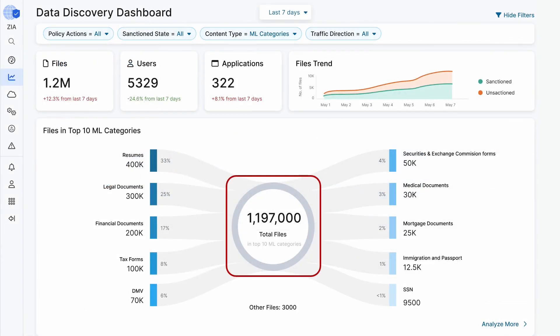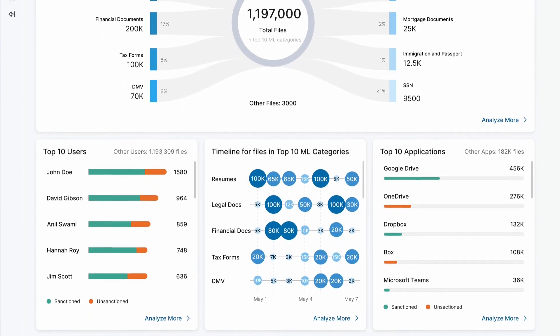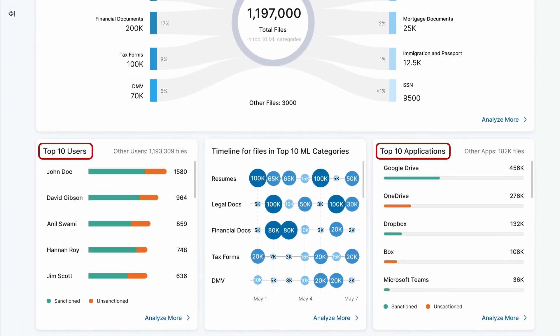On the UI, you can clearly see the total number of files, which applications these files are going to, which users are exfiltrating these files, and you can drill down to get the complete context of the data sensitivity, the application, and the user. This is a three-dimensional matrix through which you can pivot.